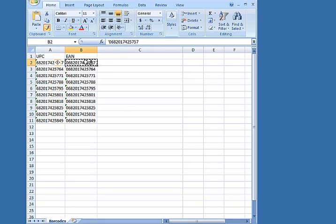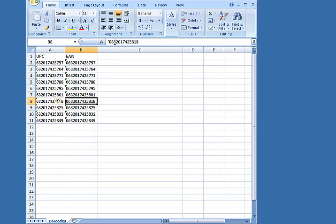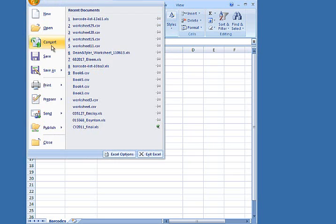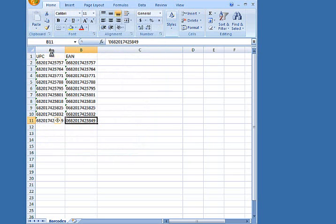Go like that, and then now you can see all of them have that single quote. And then hit save. And then when you open and close Excel, you're not going to have any problems.